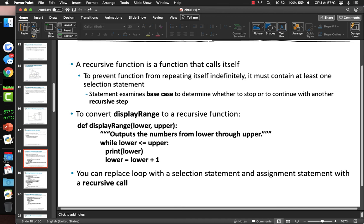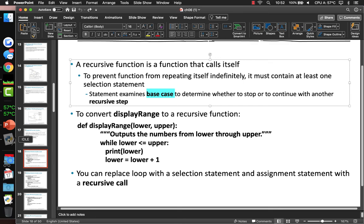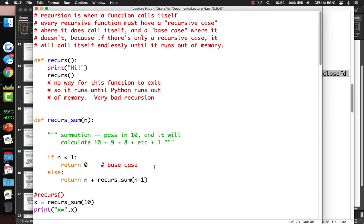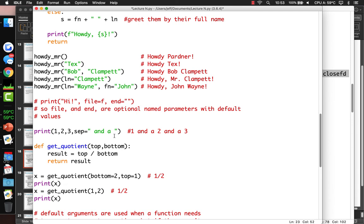The recursive function is one that calls itself. What I was calling the default case, the textbook calls the base case. So every recursive function must have a recursive case where it does call itself, and a base case where it does not. The base case is when we just return a value rather than calling ourselves.